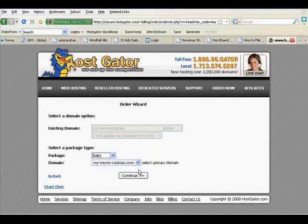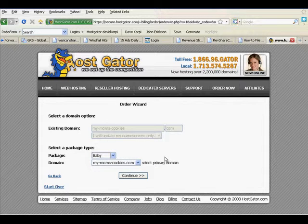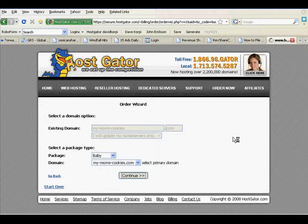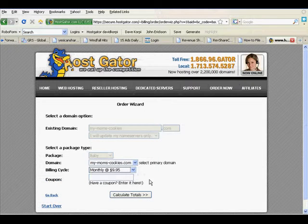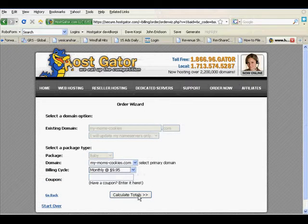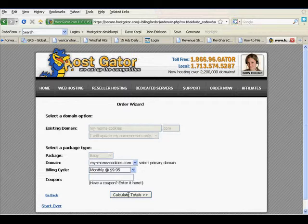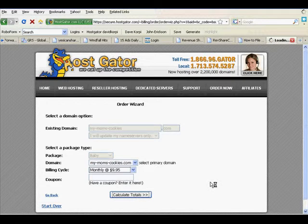And I'm going to select the baby. It's very important you select the baby. The reason you select the baby is, you'll see, it costs $9.95. Now there is no coupon code for the baby package. Then you calculate the totals.